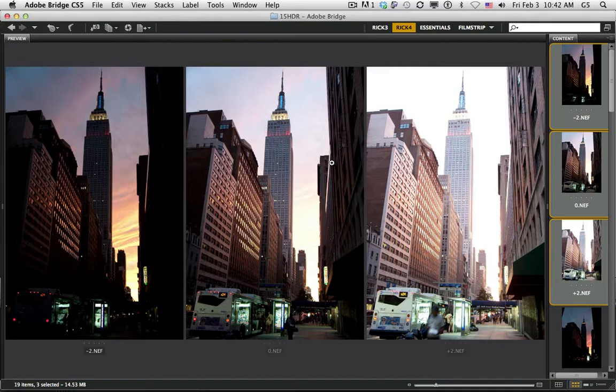This ability basically leverages what Camera Raw can do. So we're going to select three images. I'm going to choose Command-R, or you can do Control-R on a PC.